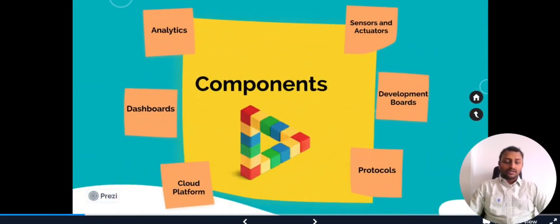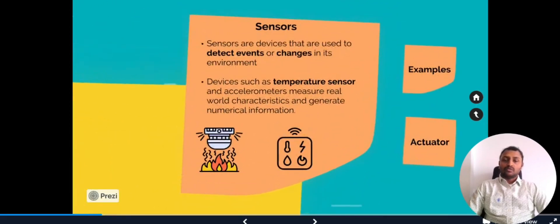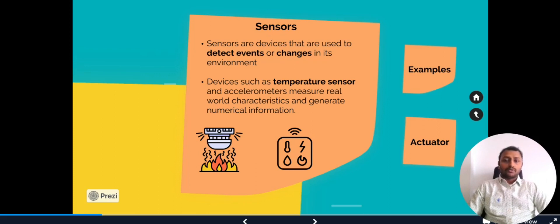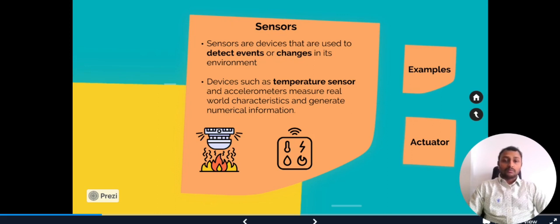Under the components, let's first get into sensors and actuators. What are sensors? Sensors are devices that are used to detect events or changes in their environment. In everyday scenarios, we come across various sensors. For example, fire alarm systems use fire detection sensors and temperature sensors. In mobile phones, accelerometers come into picture to detect the orientation of your phone.